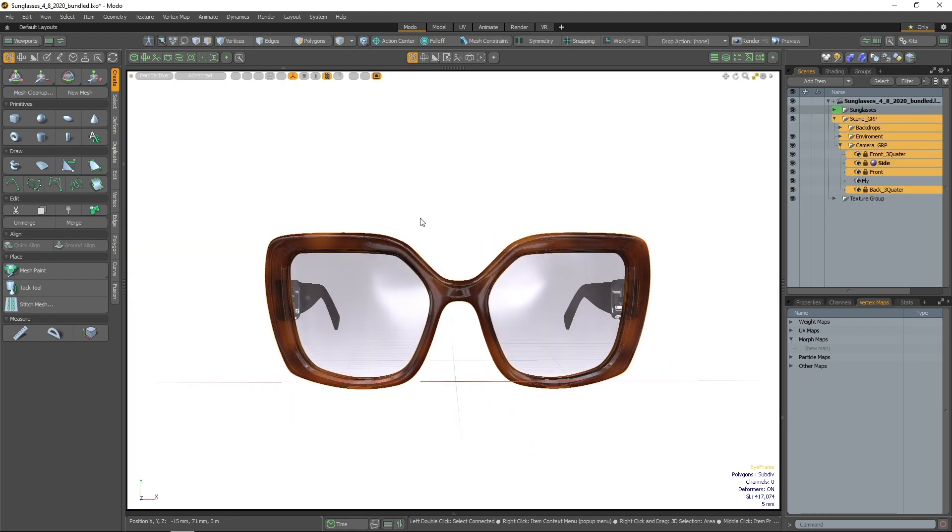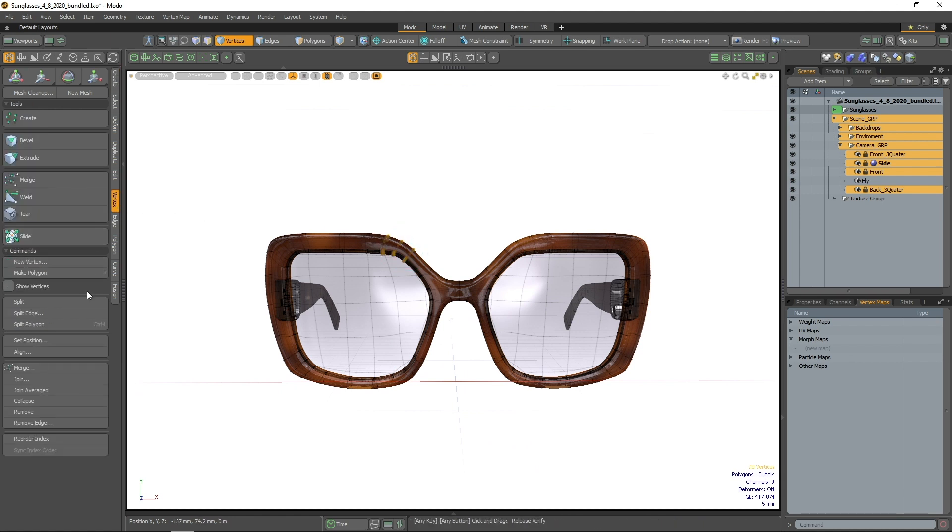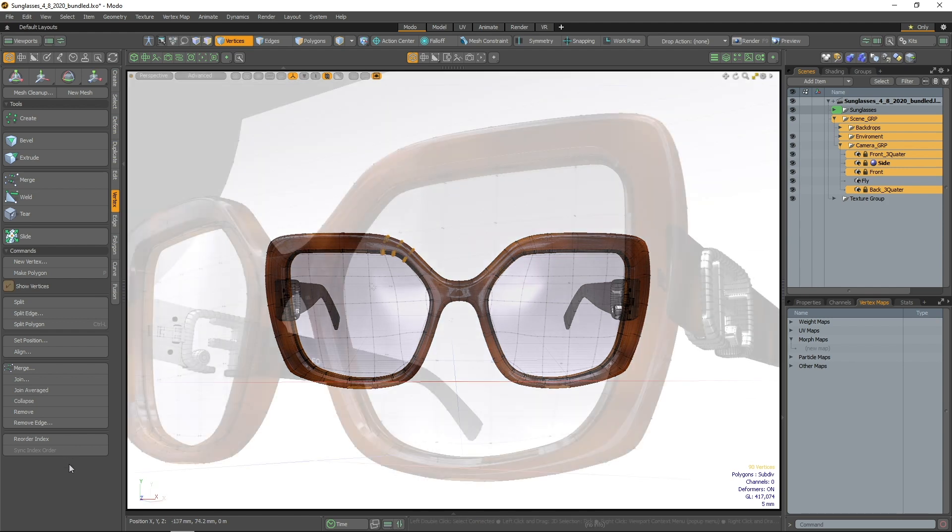Lastly, located at the bottom of the Vertex tab in the Model Toolbox, the Reorder Index and Sync Index Order options allow you to reorder the index values of your active vertex selection.